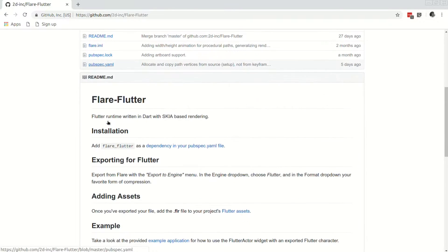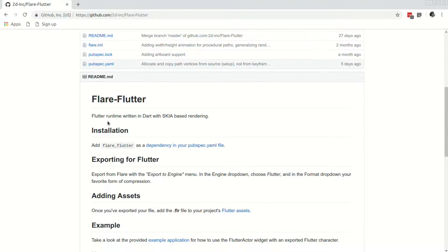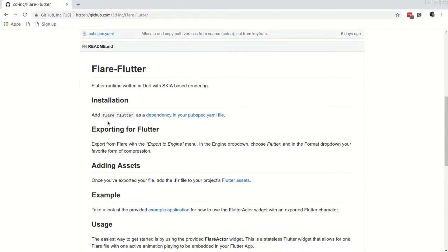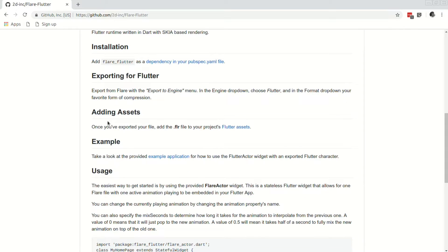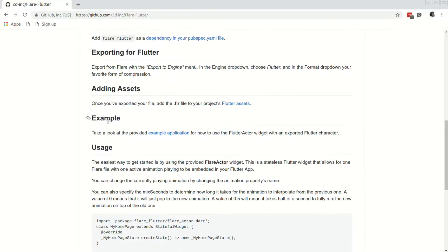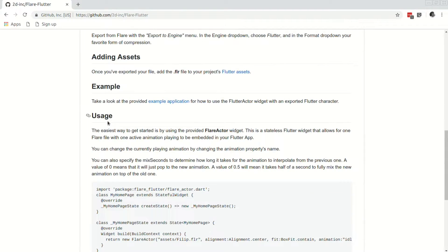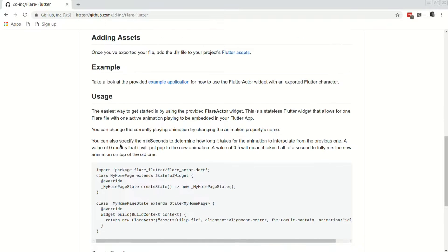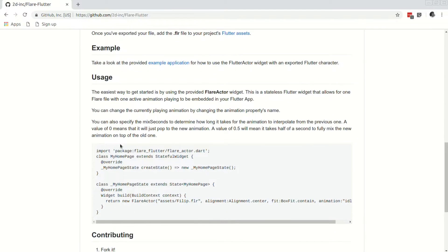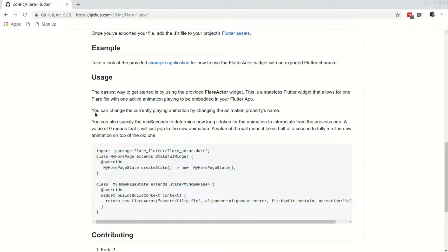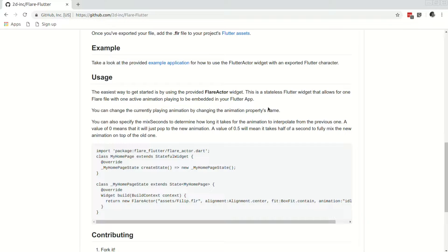To integrate Flutter, it seems fairly simple. They also give us a couple of examples. In the usage, they say it's the easiest way to just use the provided Flare actor widget and then if we want to change the animation, all you need to do is to change the current name and then update the state of the app.